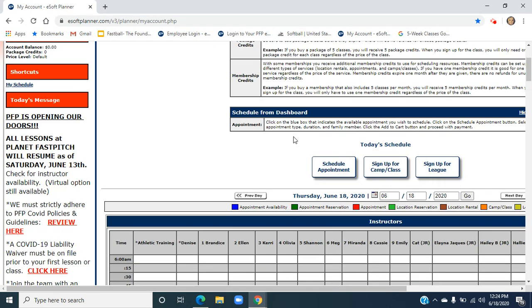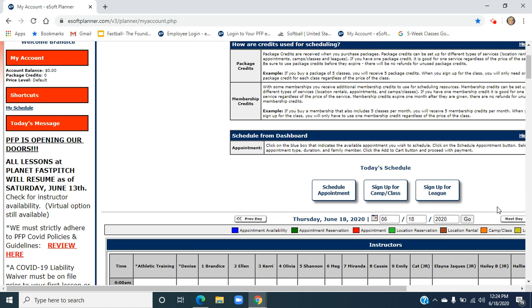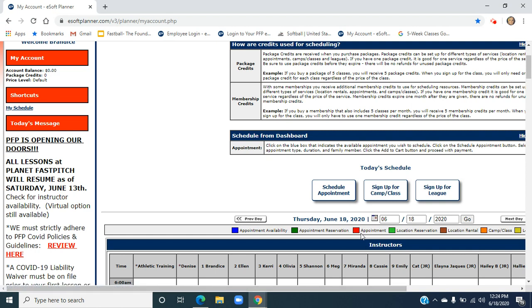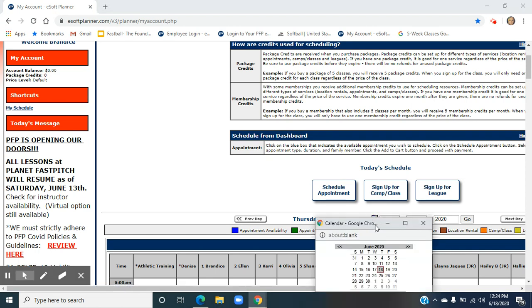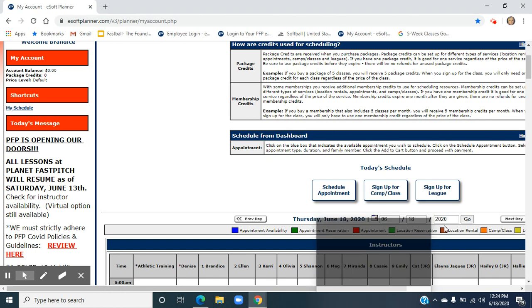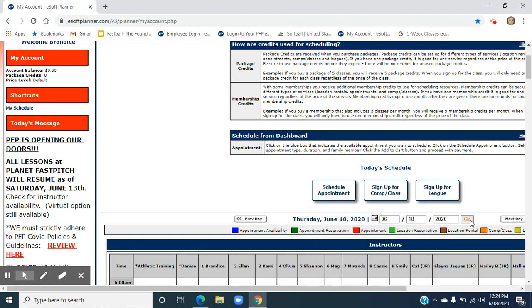The other way we can navigate this, if we want to look at, for example, maybe Saturday's availability, we can use the next day tab. Click over twice. We can also click on the calendar button, pull up the day exactly what we're looking for, and then make sure you hit go after.